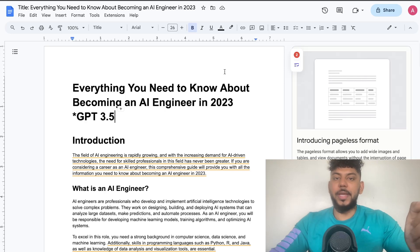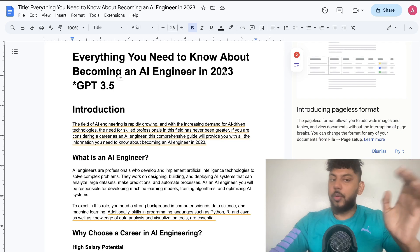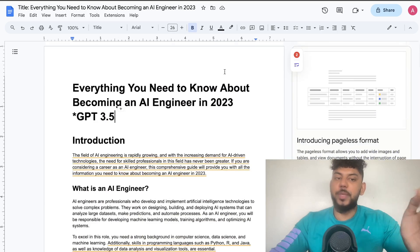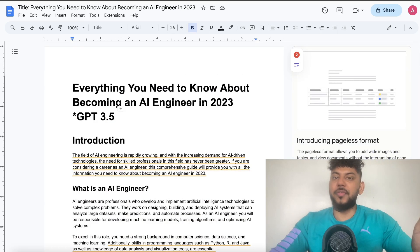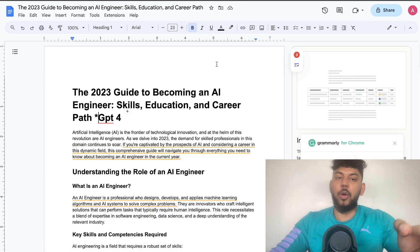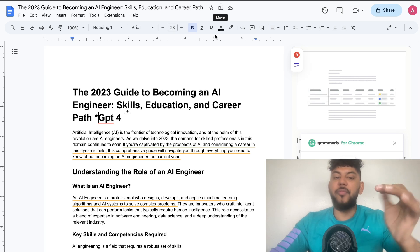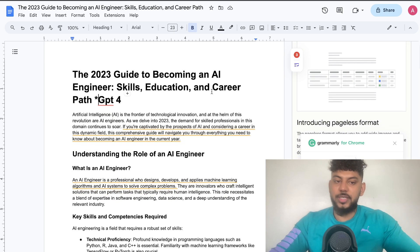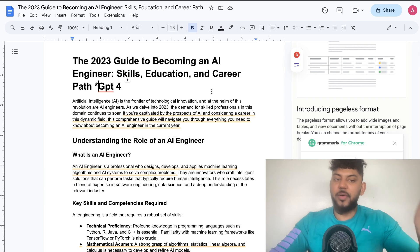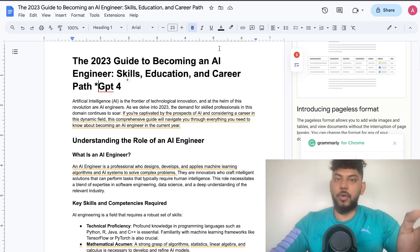In today's video I'll be doing an interesting experiment. I'll be comparing the output quality between GPT-3.5 and GPT-4 to see if there's a difference in output quality and how the AI follows instructions when using GPT-4 compared to GPT-3.5, specifically for blog post writing.